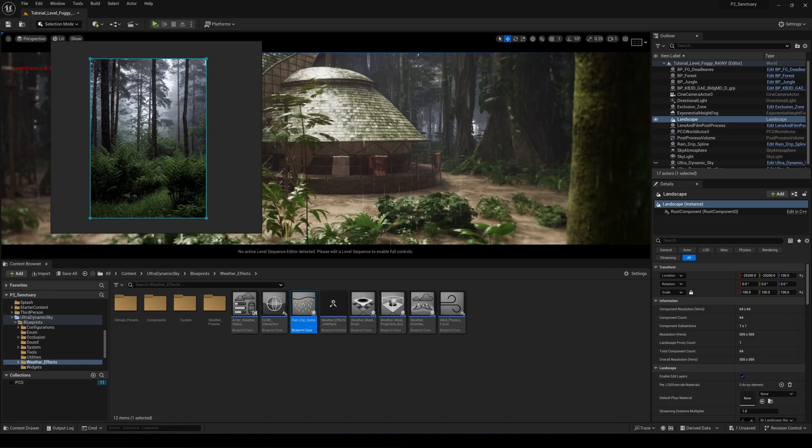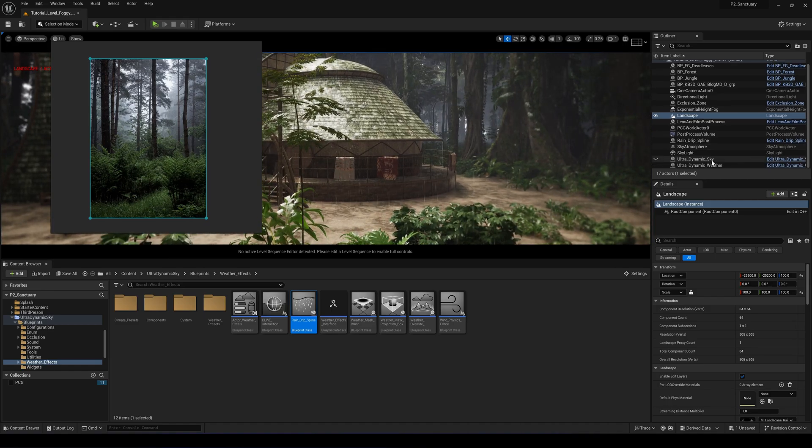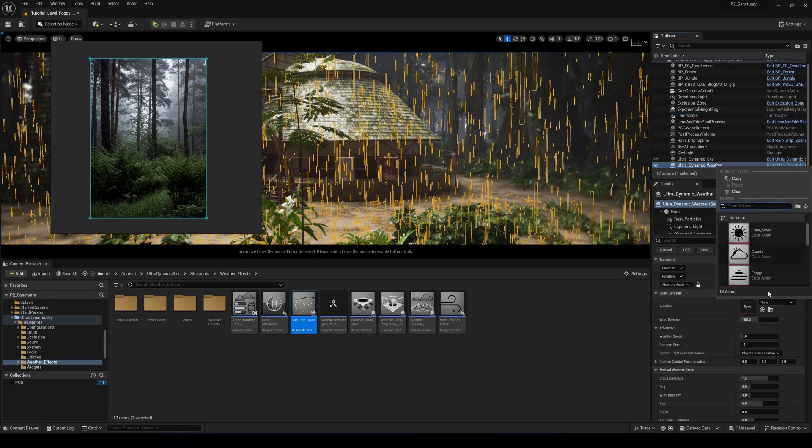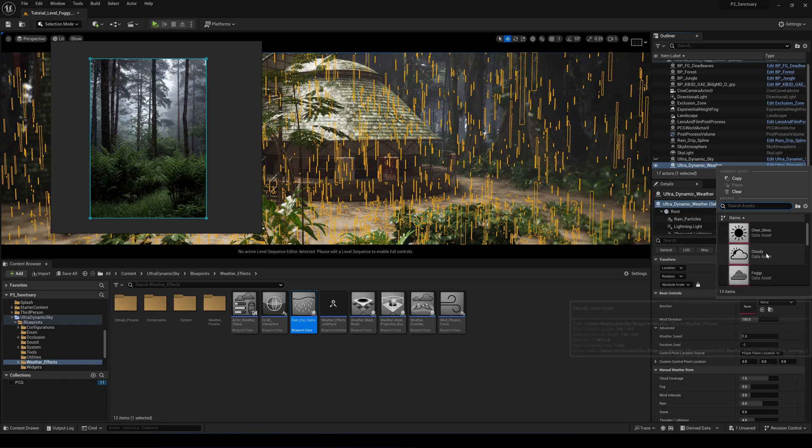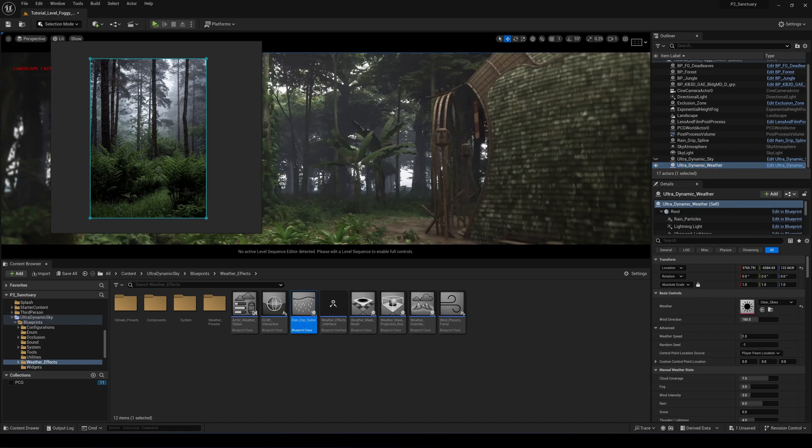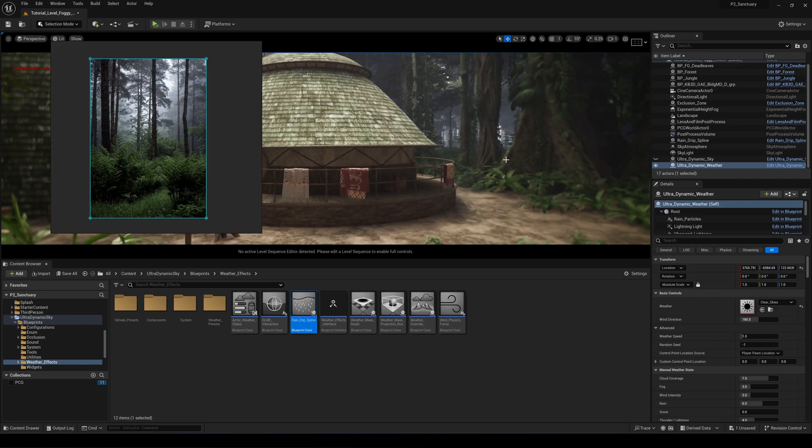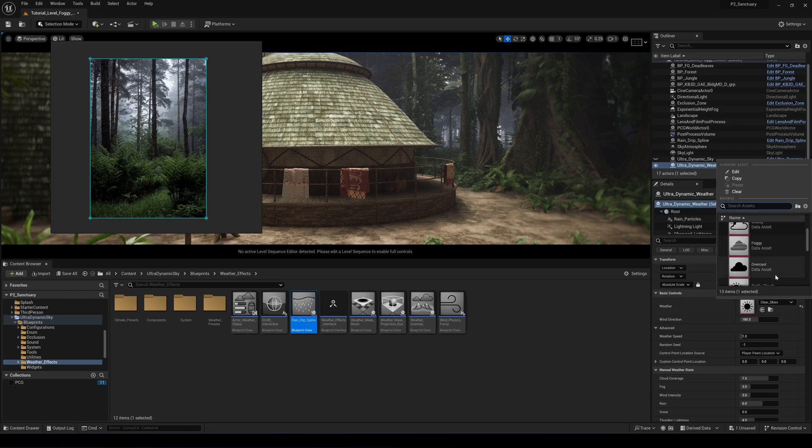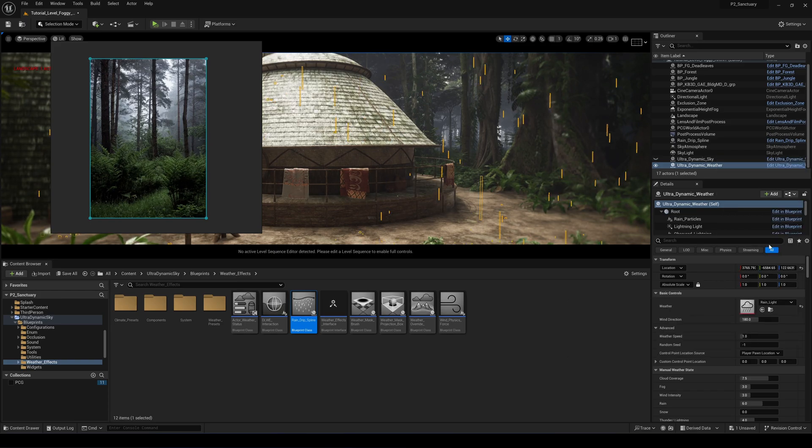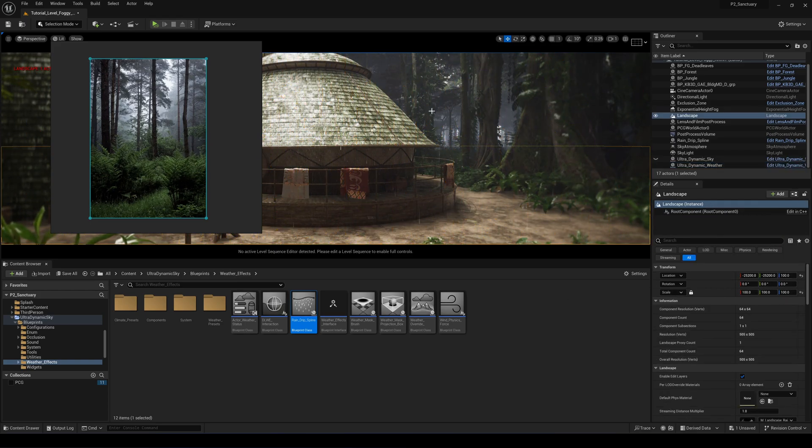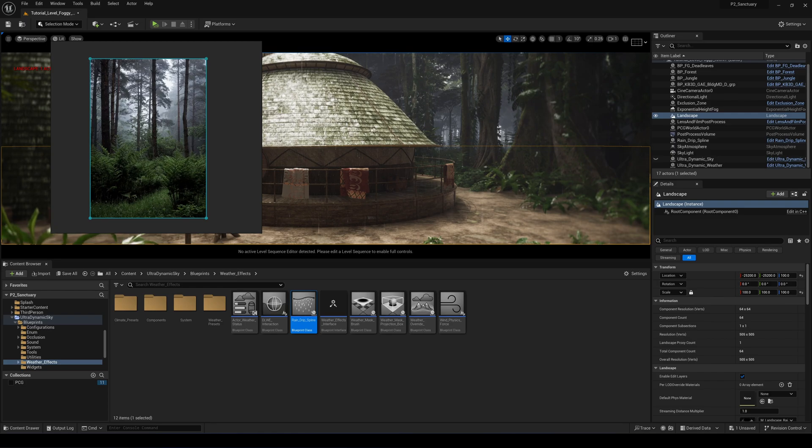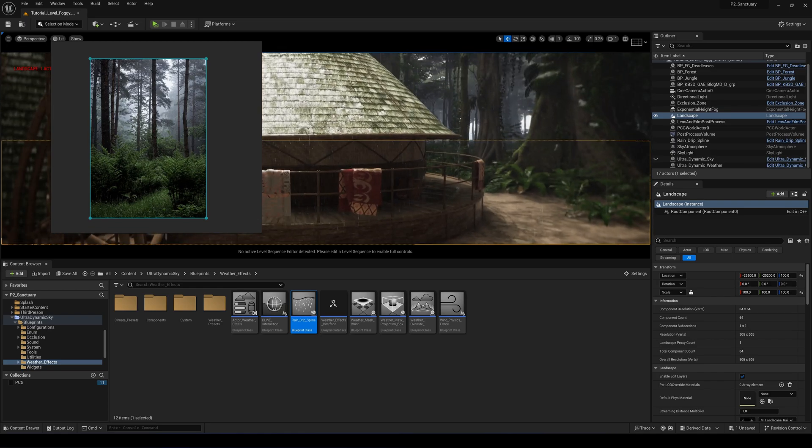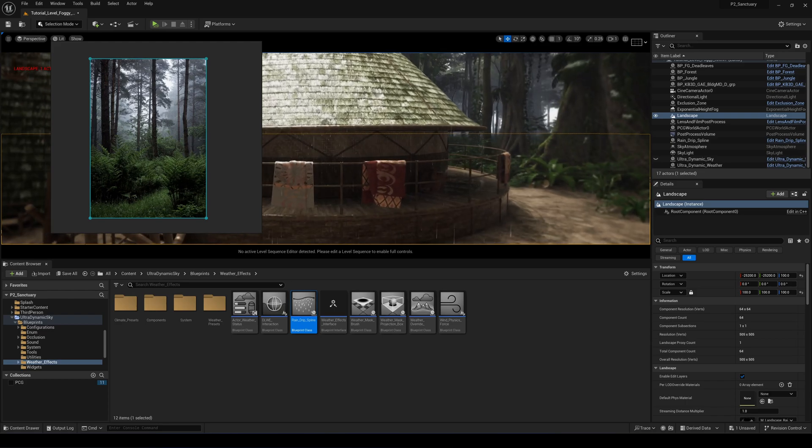The cool thing about this Ultra Dynamic Sky system is if you come back to the weather system, you can actually go back to clear and the whole scene becomes clear and all the particles of rain stop. But if you go back to rain, all the rain effects start again and you have the rain particles dripping.